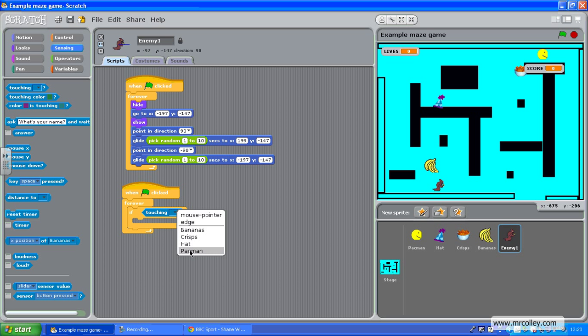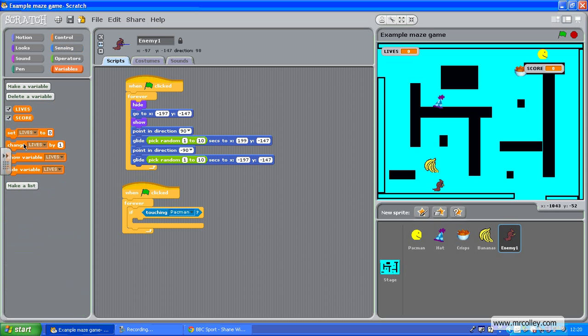...Pacman. And then I want to go to variables and change lives by minus one.